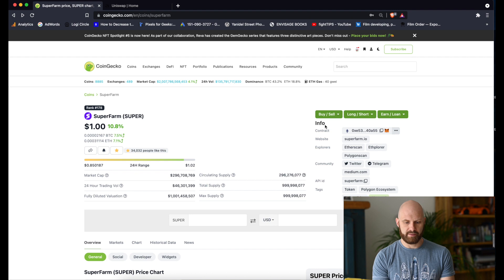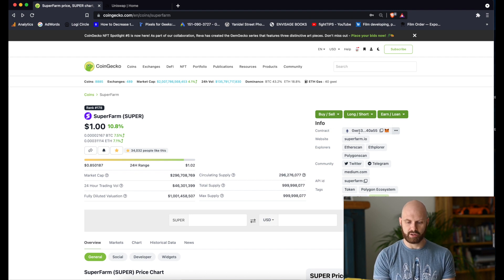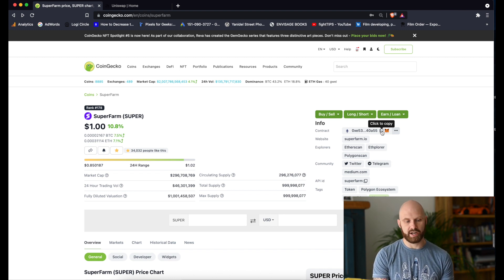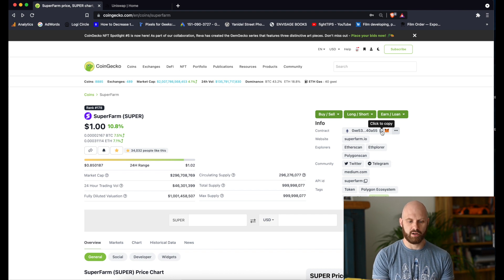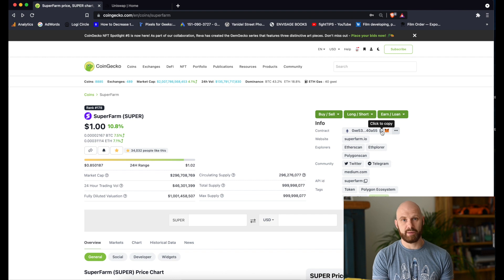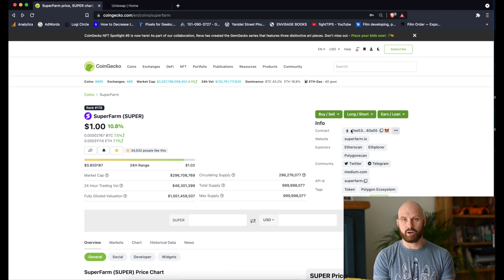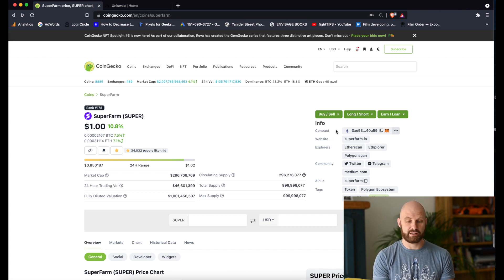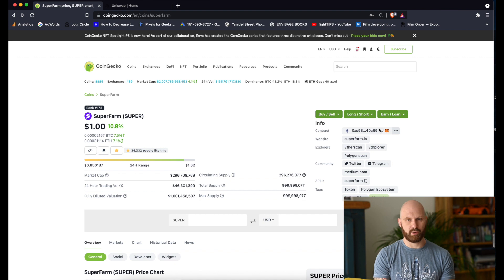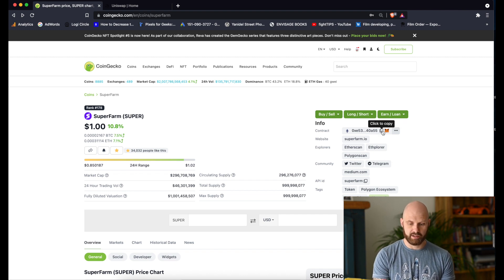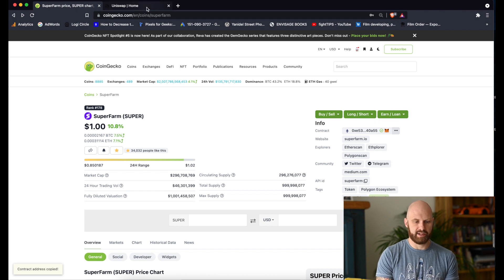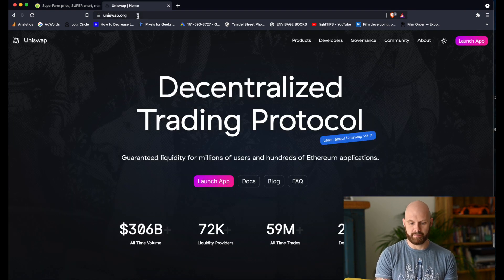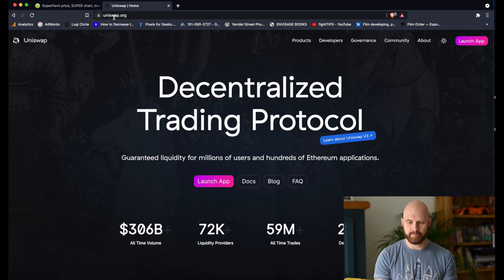So first thing you need to do is to copy the contract address. This is to ensure that you're actually buying the correct token. You can just look for the token on the list on Uniswap, but there may be some fake tokens there. By copying the contract address from CoinGecko, you are certain that you're purchasing the correct token. So I'll just simply click here to copy and then I go to Uniswap.org. Make sure that you're definitely using the correct website and it's secured.